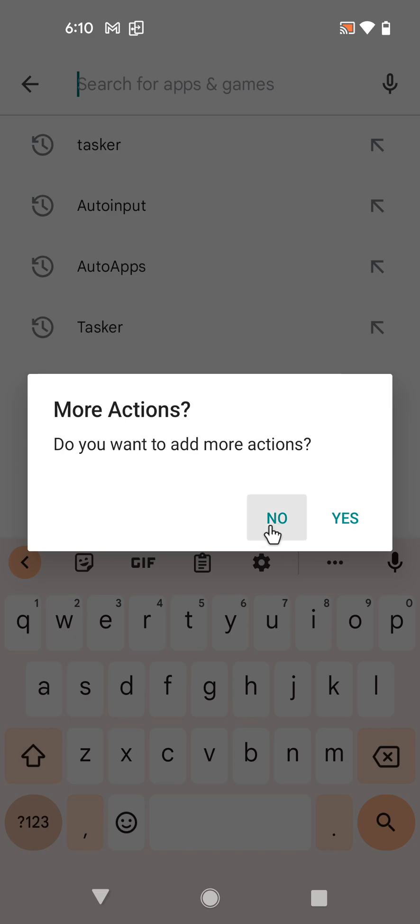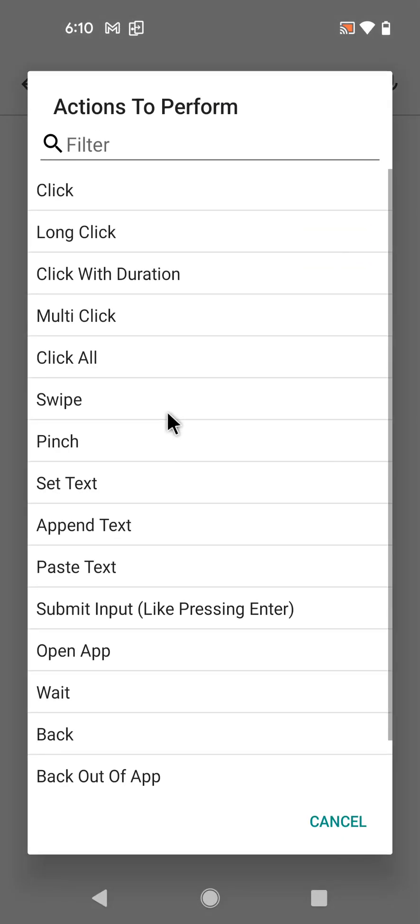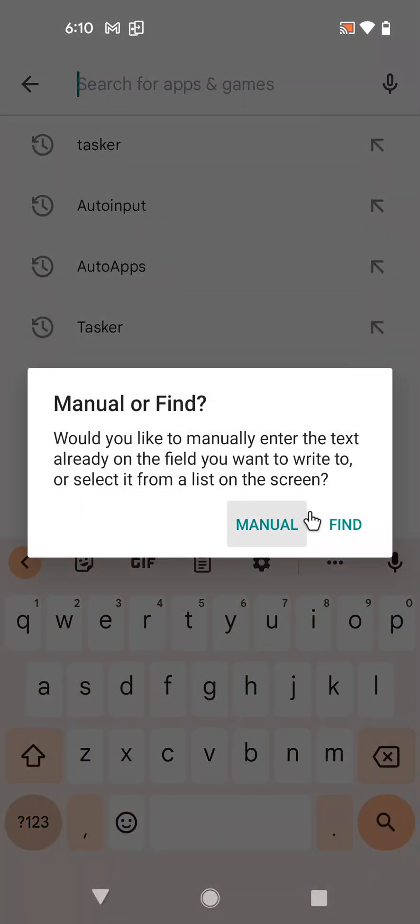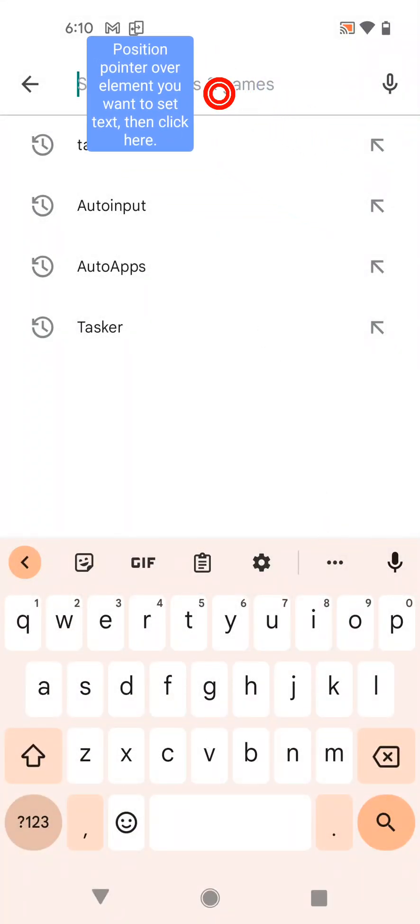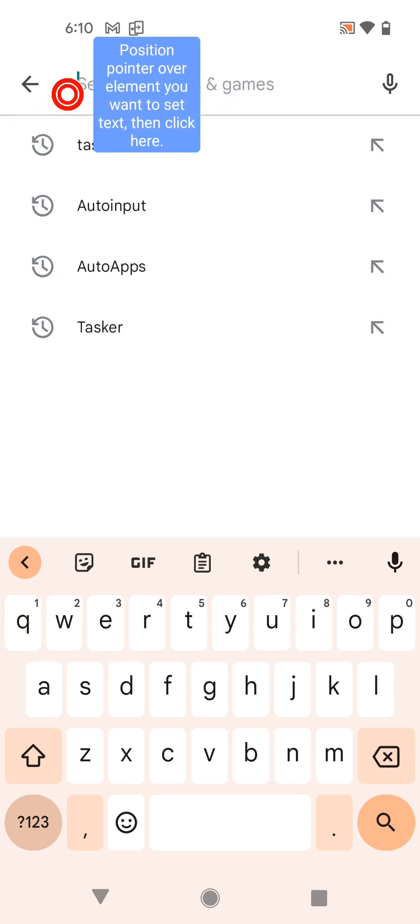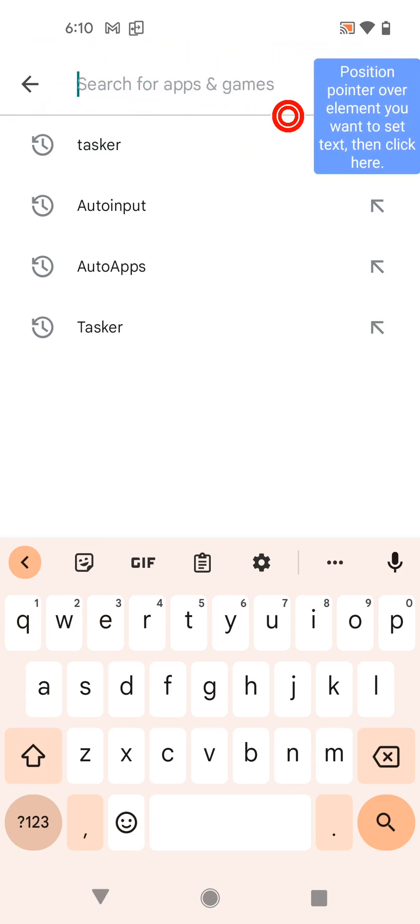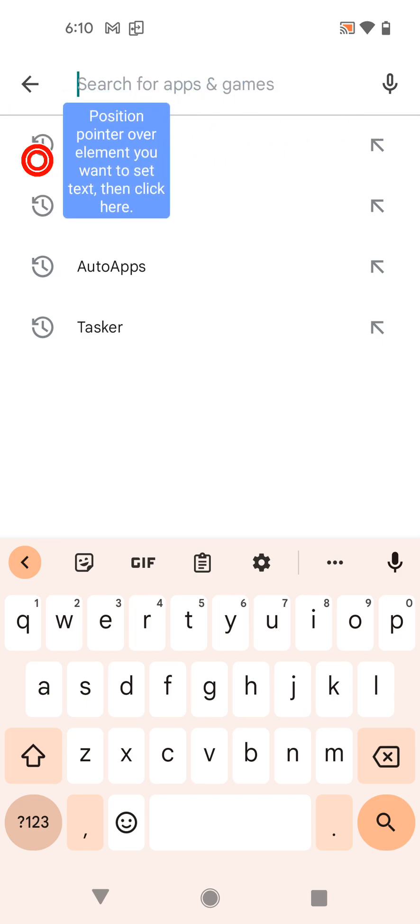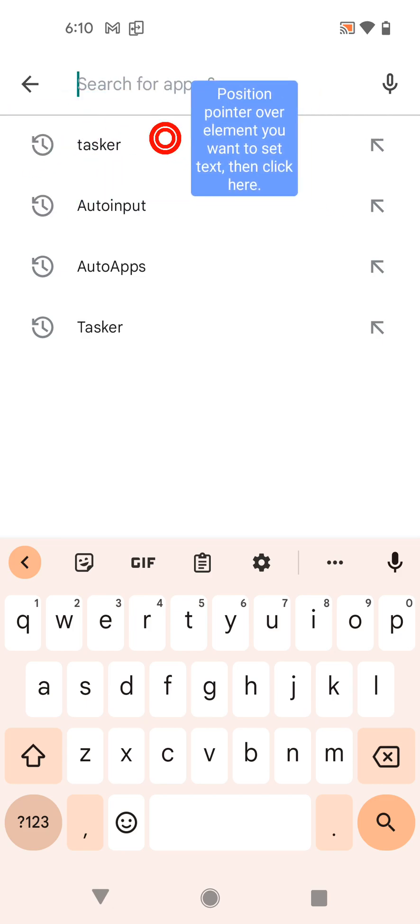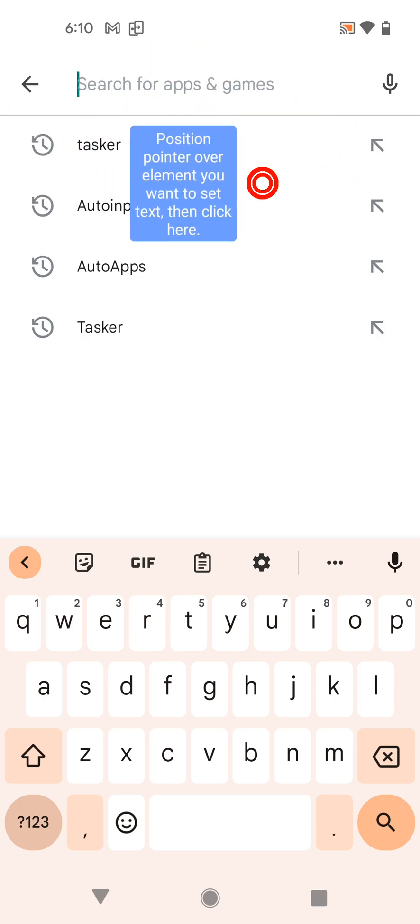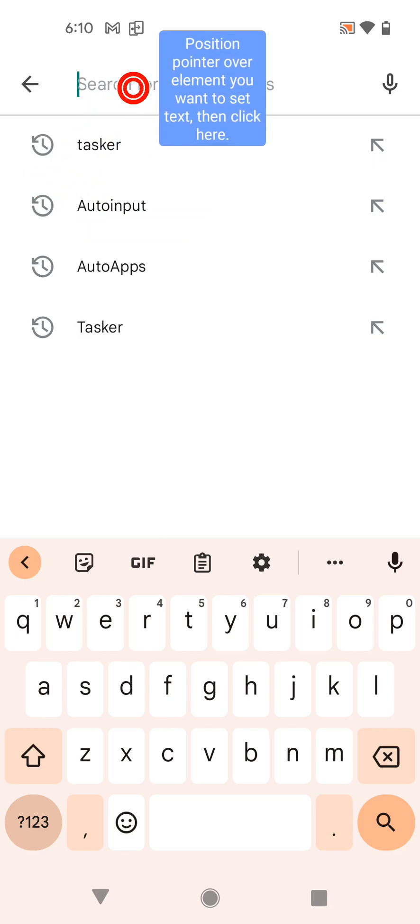So next off we want to set the text of this input. Set text, find, position it here. You notice that if I position this too much to the left or too much to the right it automatically toggles the side of it so it's easier to use. So use this one.